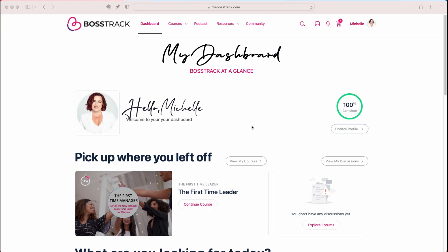Hello and welcome to our tutorial on exploring the BossTrack dashboard. Here you can see we're already at the dashboard. If you're not here yet, you want to go ahead and go to the homepage of the website and sign in. Once you sign in, you'll be taken directly to this dashboard.